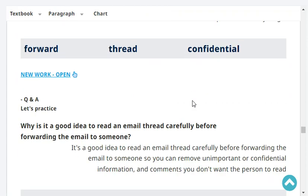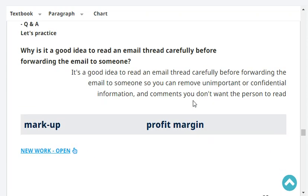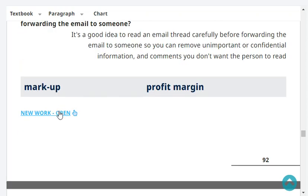Confidential. Why is it a good idea to read an email thread carefully before forwarding the email to someone? It's a good idea to read an email thread carefully before forwarding it so you can remove unimportant or confidential information and comments you don't want the person to read. Very good — and that's the end of our revision.